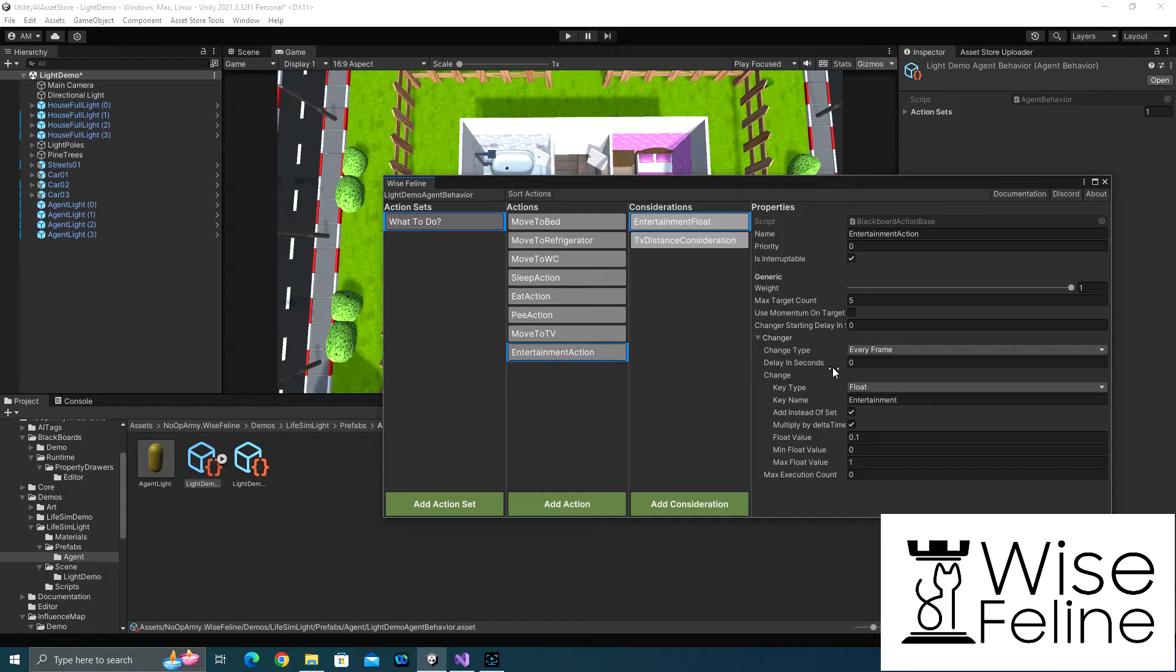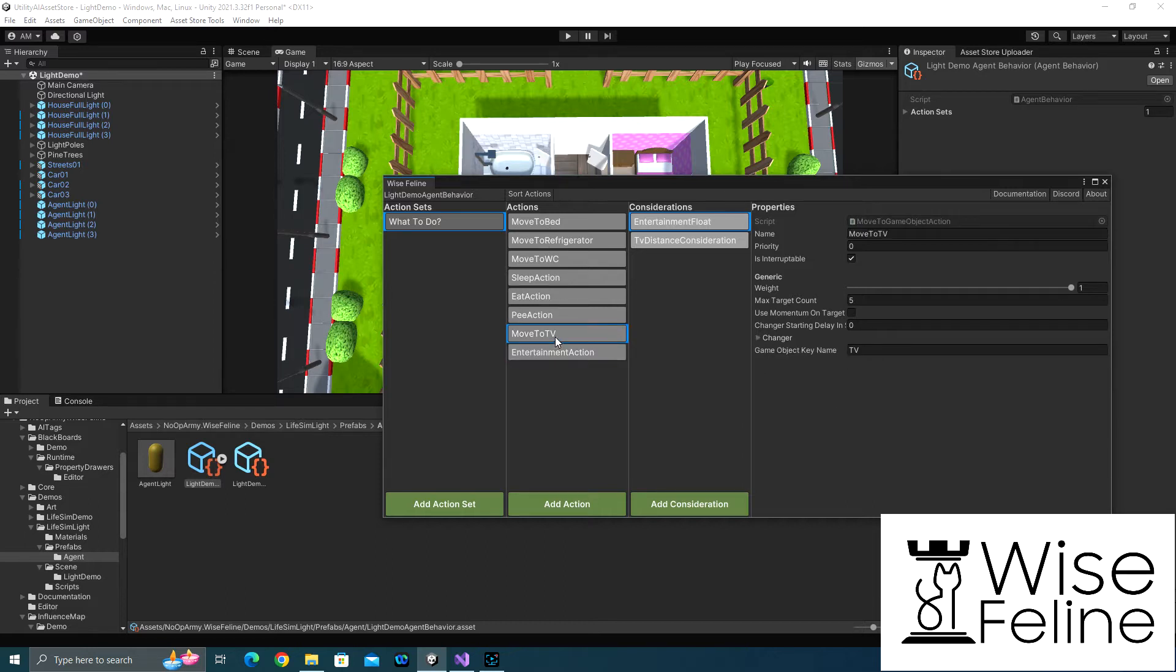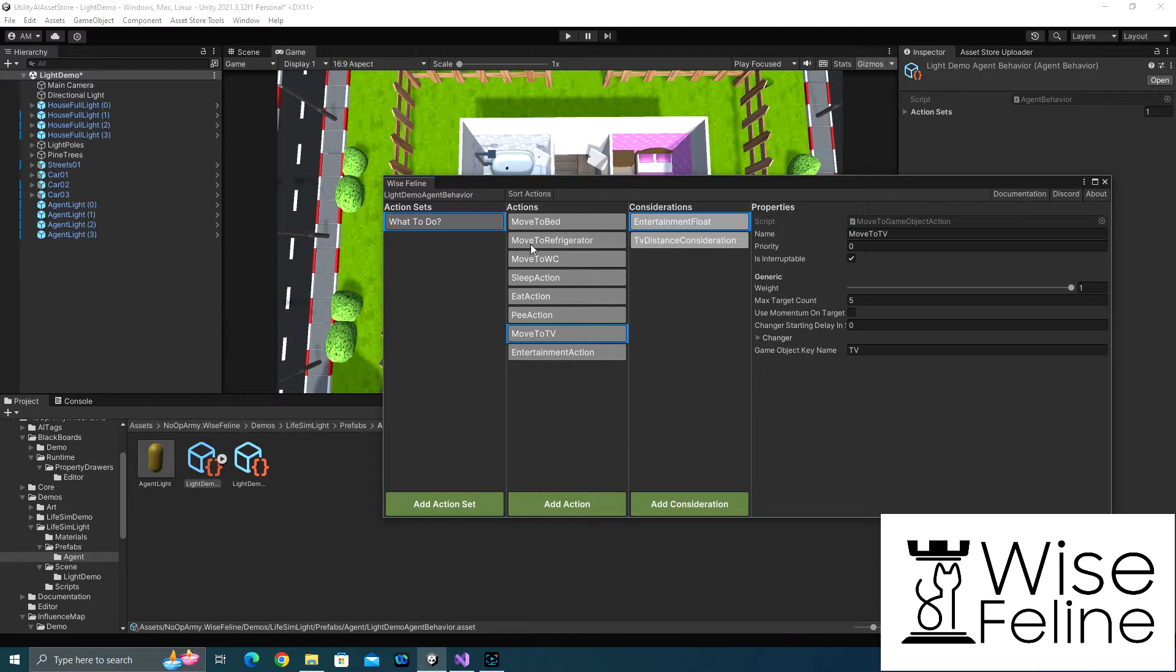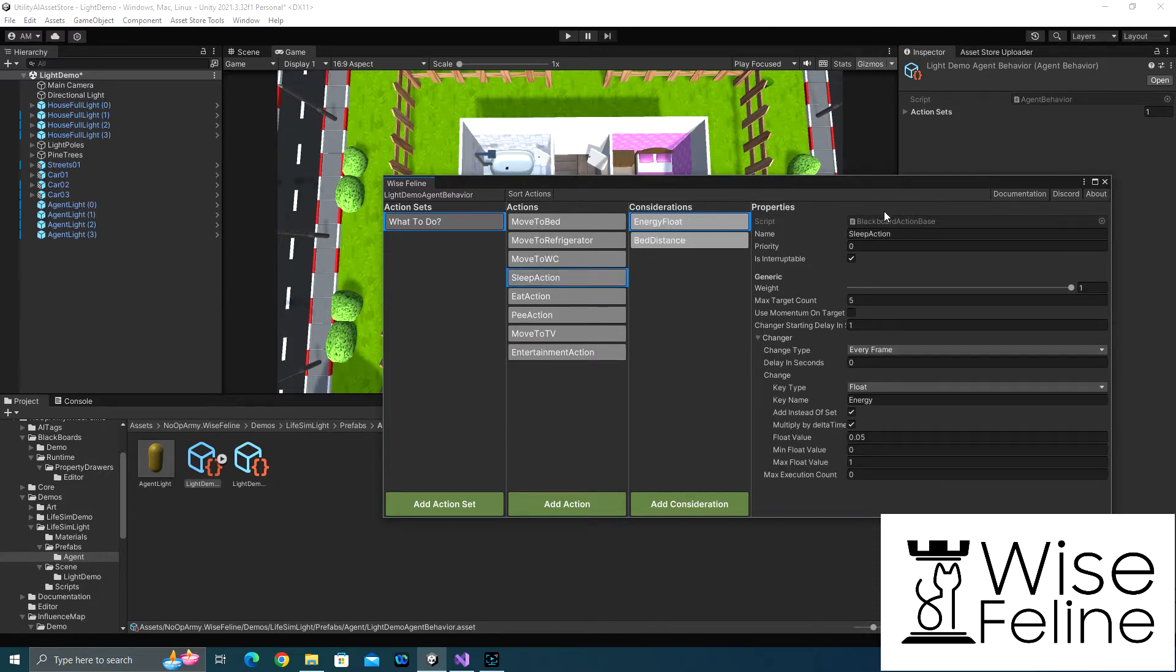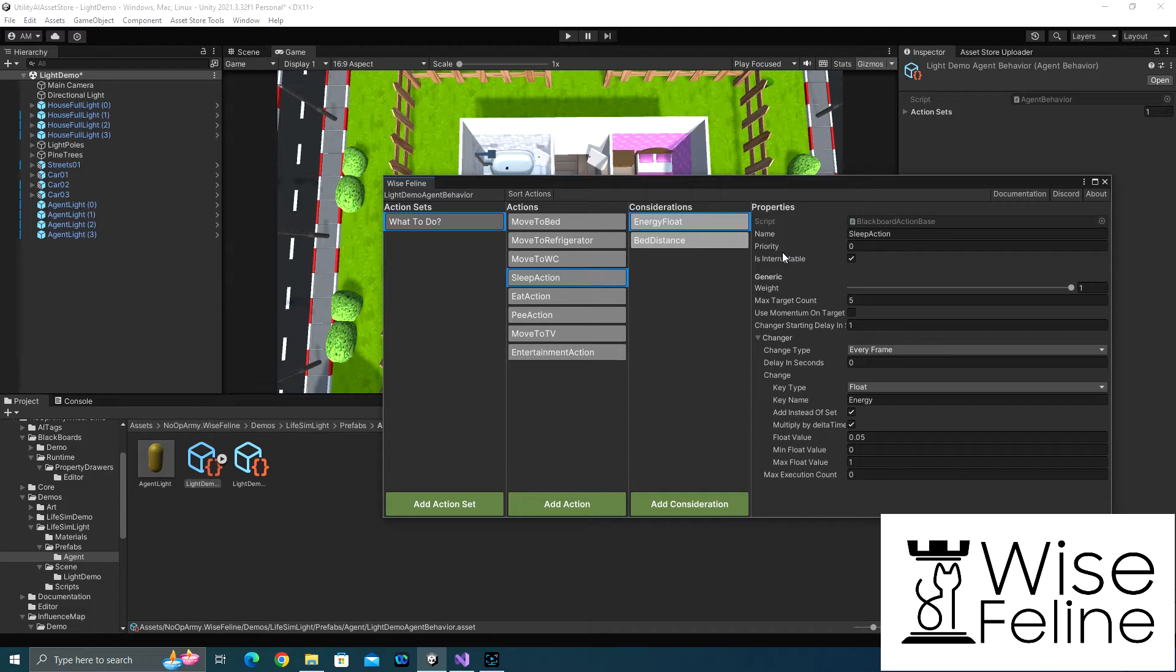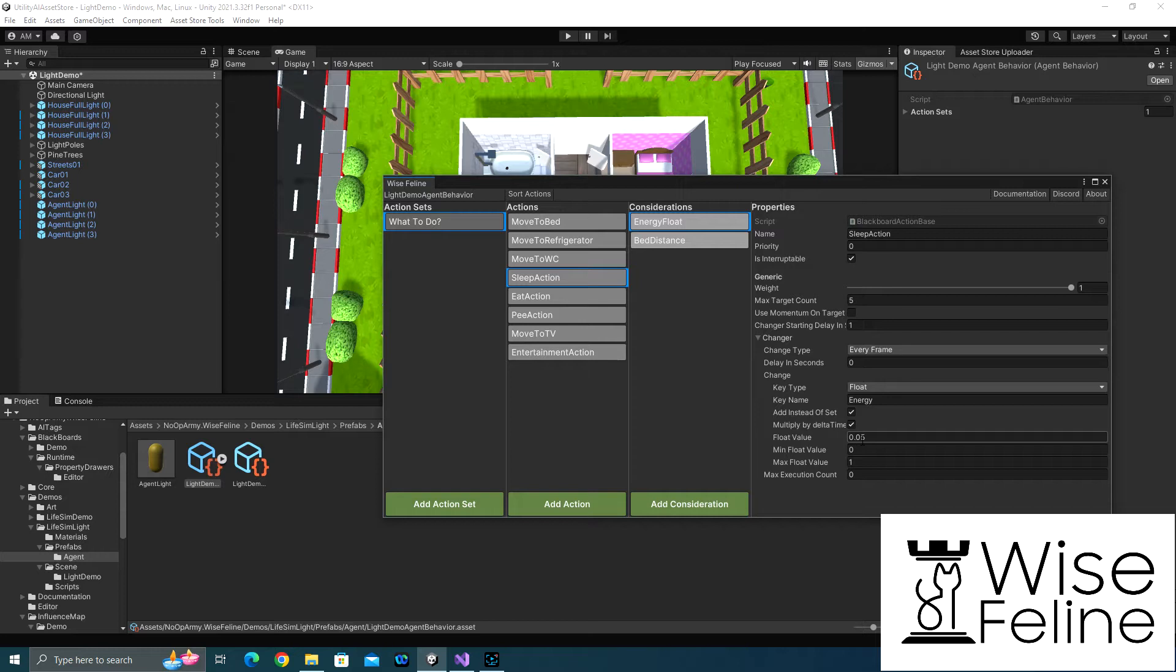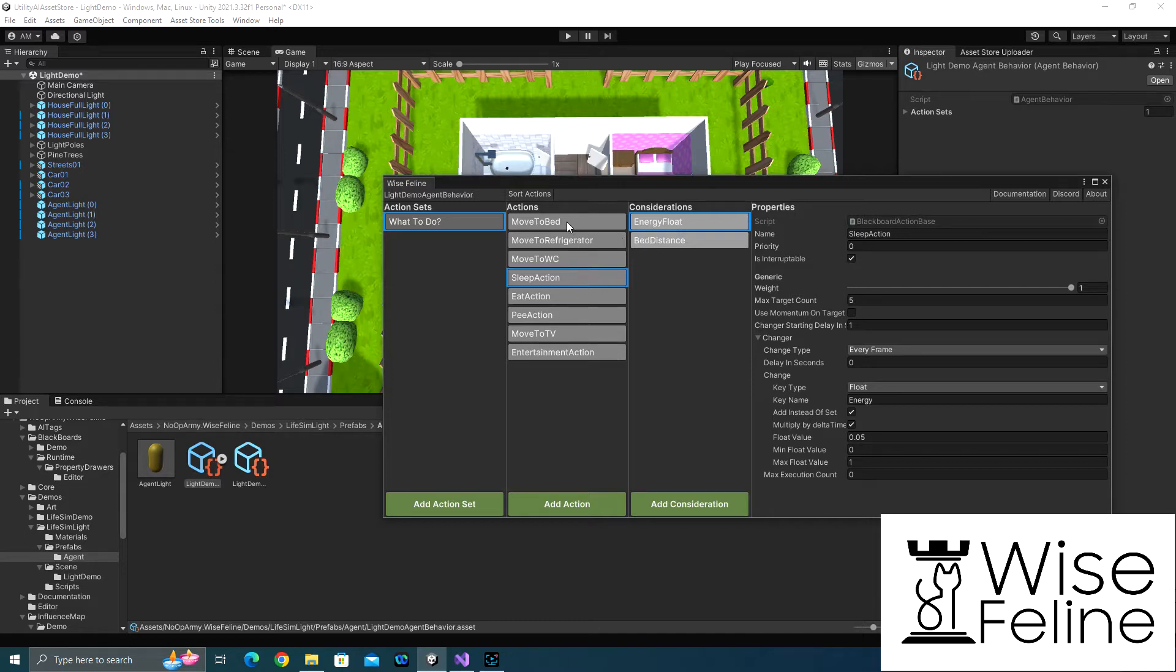Basically, the movement actions just move toward the blackboard key's game objects. You put the key here, and assuming that you assign the correct object to the bed key of type game object in the blackboard, this will move toward it. The other move actions, the only difference is the key name. And as you can see, even watching TV is just a move action toward the key name. All of these could change the blackboard key as well, but they do not need to. None of the move actions change the value of any blackboard key, but the main actions they do. They're actually using the base action that we have. As you can see, the class name here is just blackboard action base. They do not do anything. The only thing that they do is that they change a blackboard key over time.